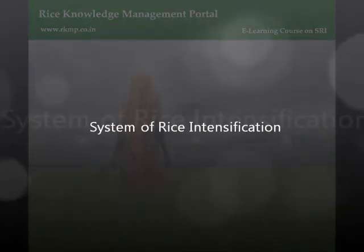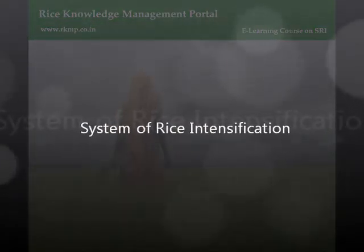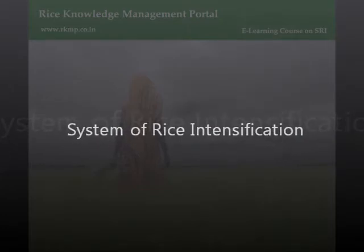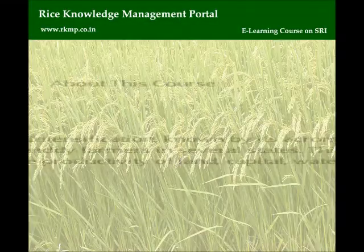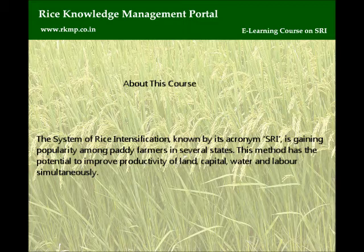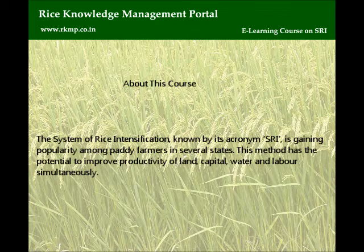System of Rice Intensification. About this course. The System of Rice Intensification, known by its acronym SRI, is gaining popularity among paddy farmers in several states.